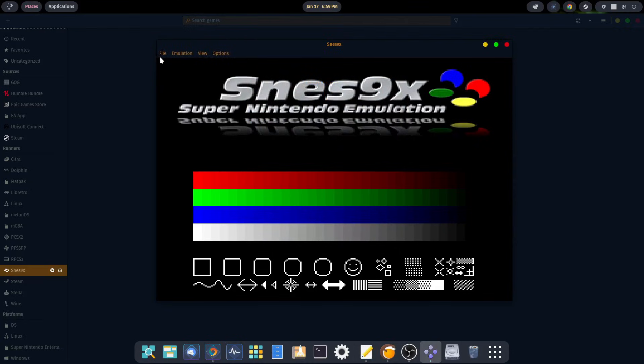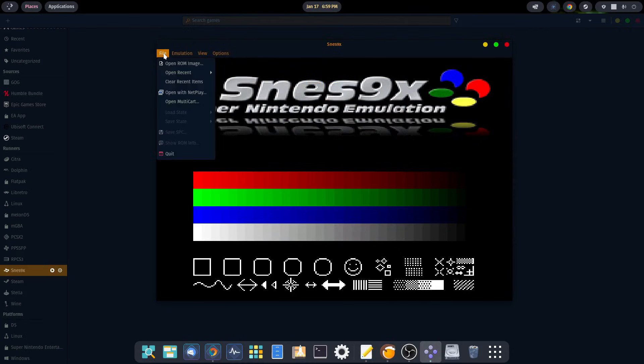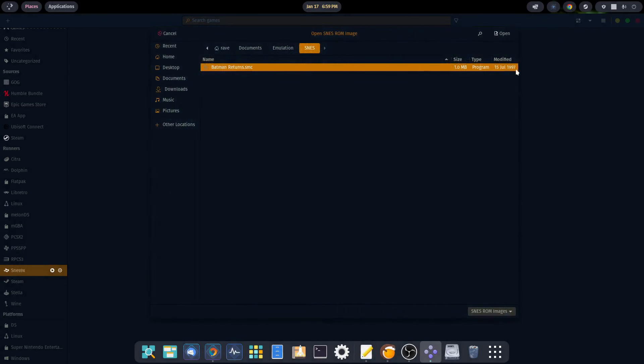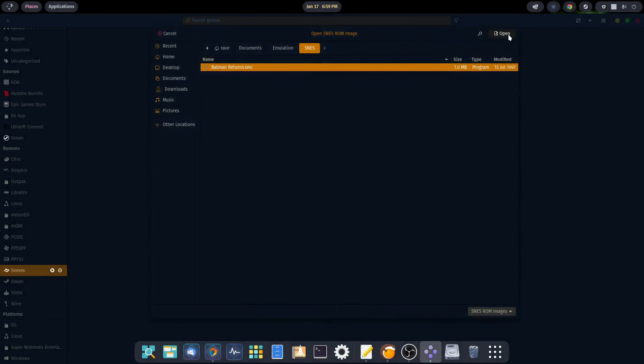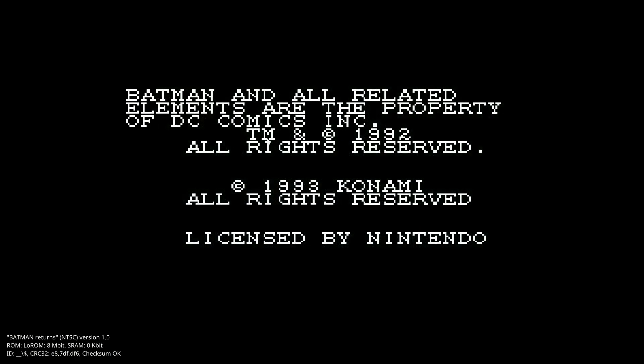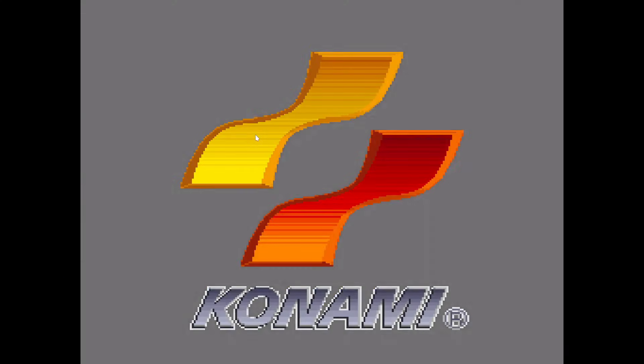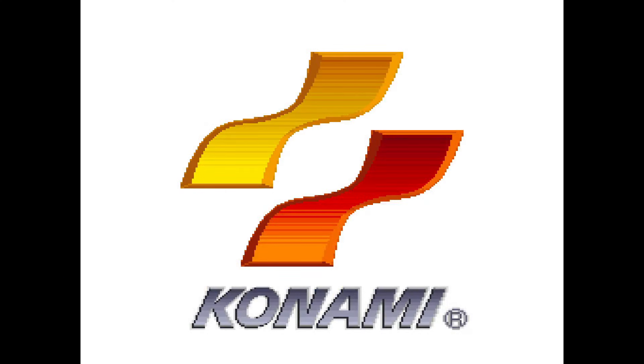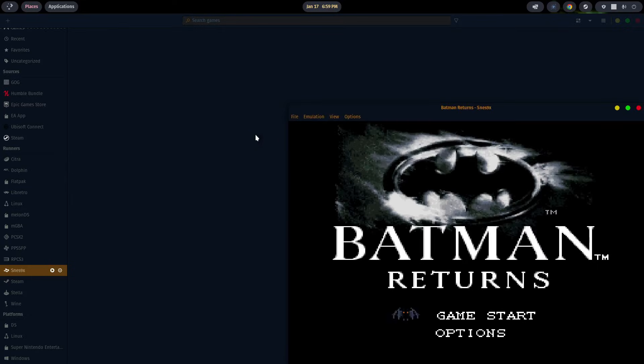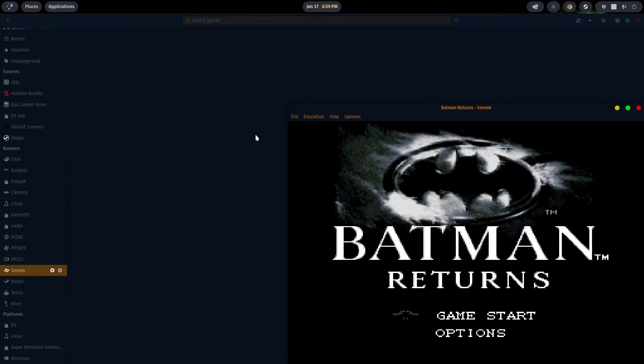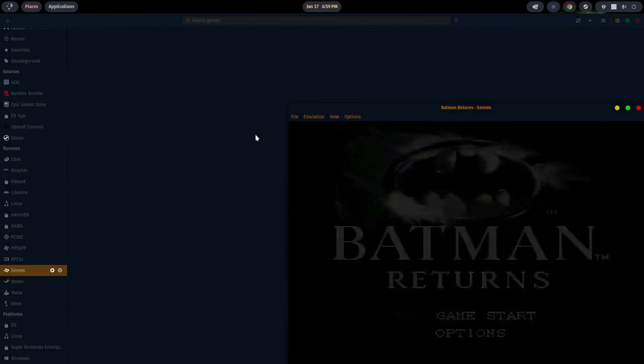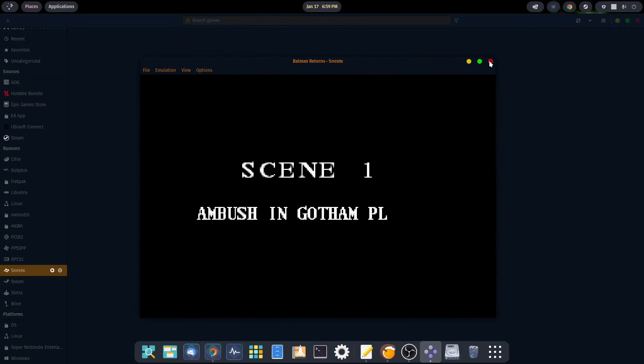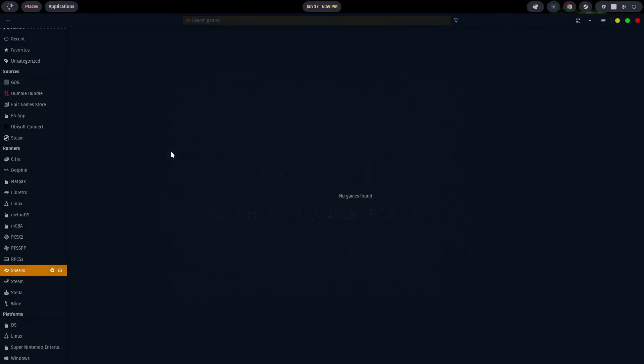So we're going to close out of this and we should be ready to emulate. You just go to your file, go to open ROM image, select your ROM, hit open, and you're good to go. We'll shut down the emulator.